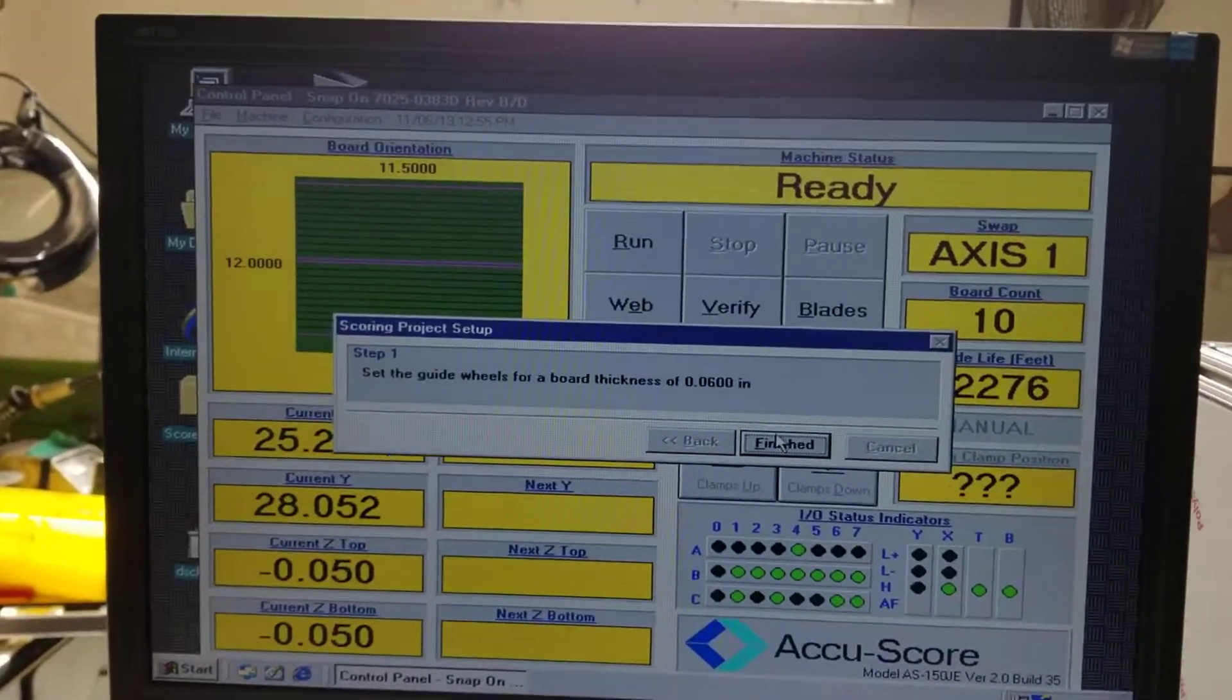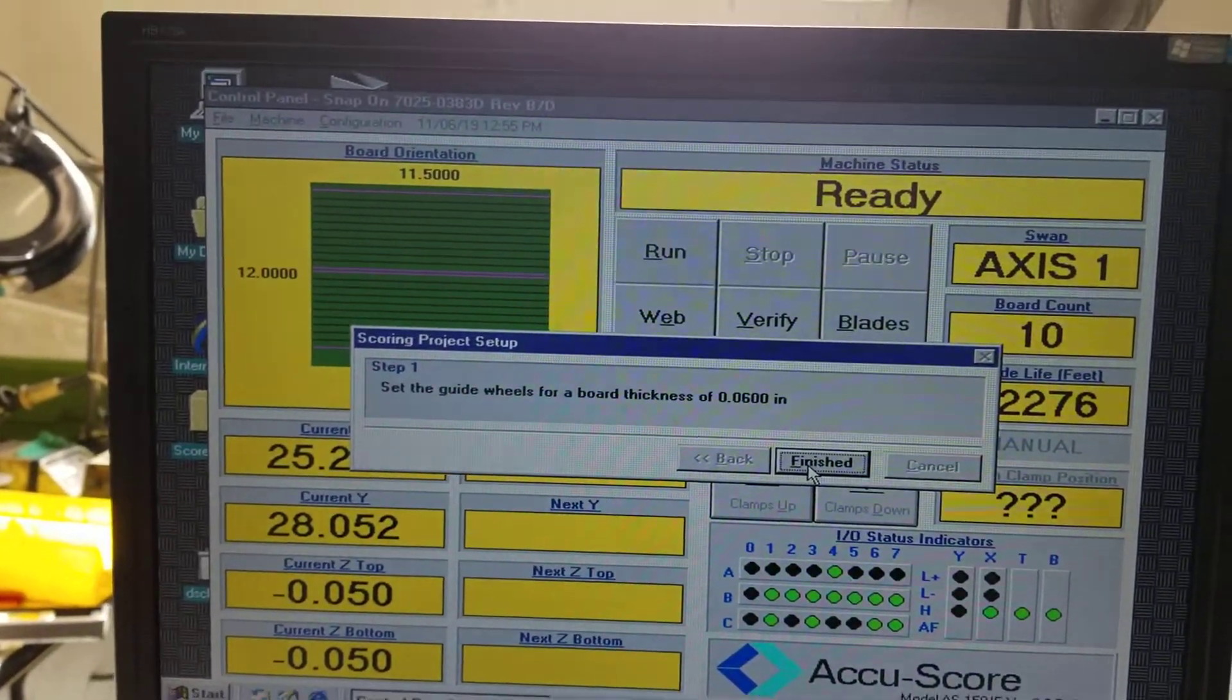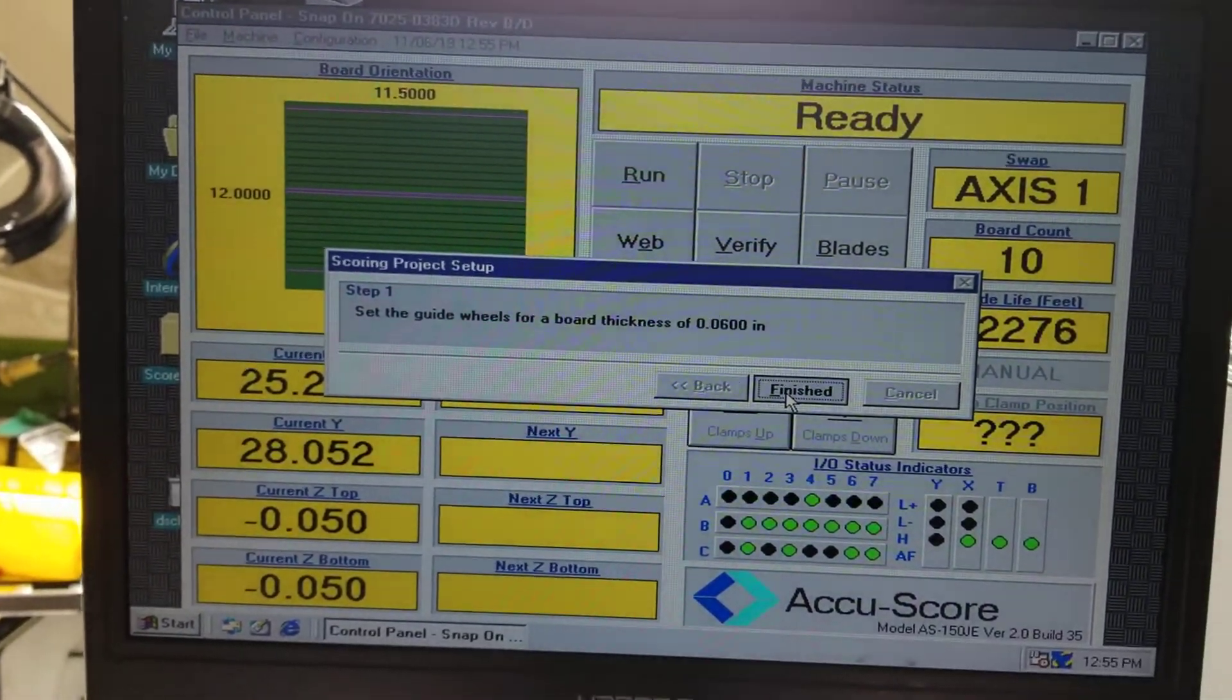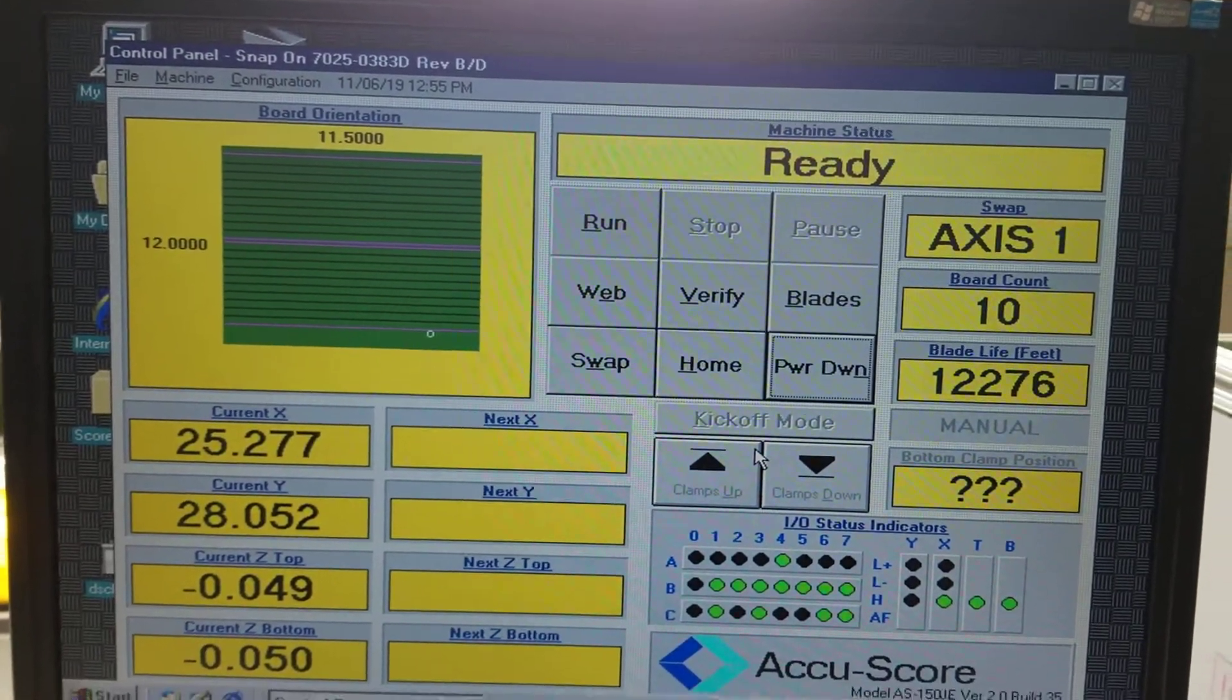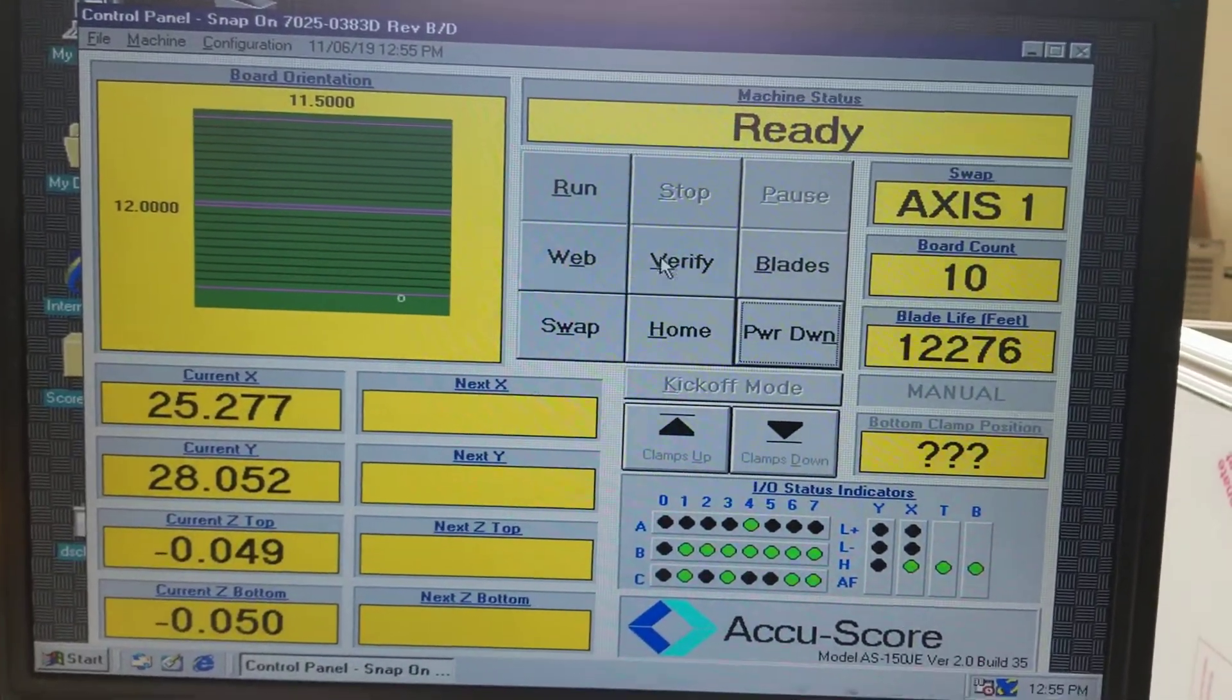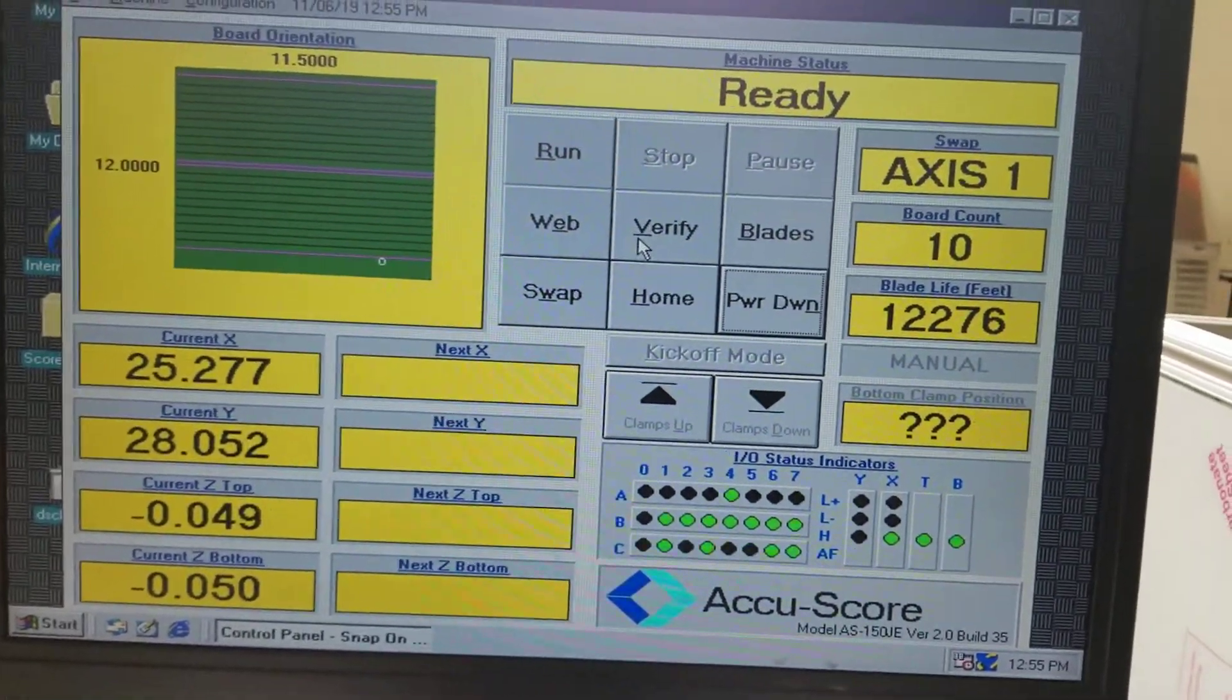As you can see, it's pretty easy to load up a program. We just picked one out of the menu. You drop it in, and you're pretty much ready to go.